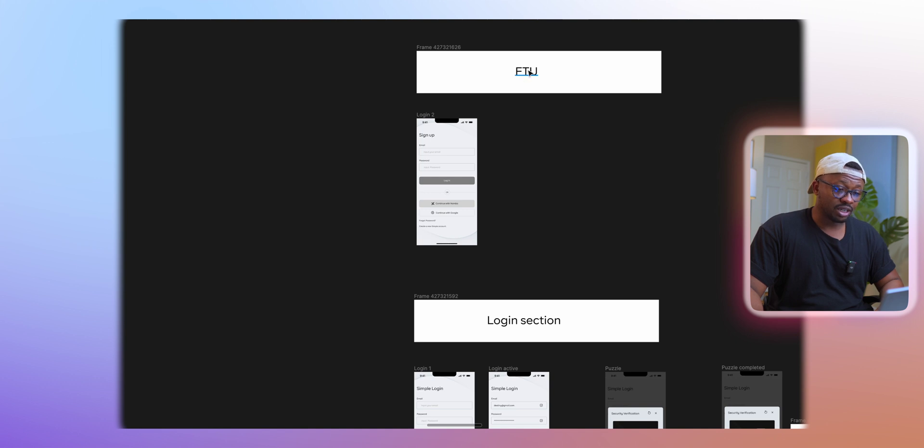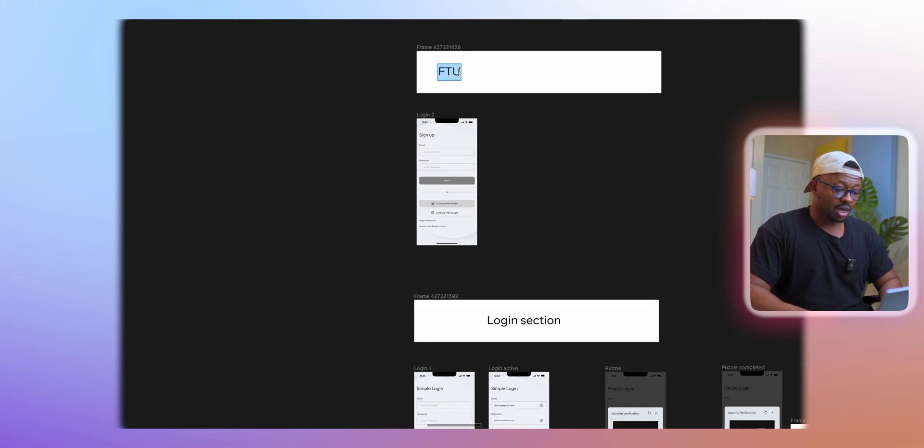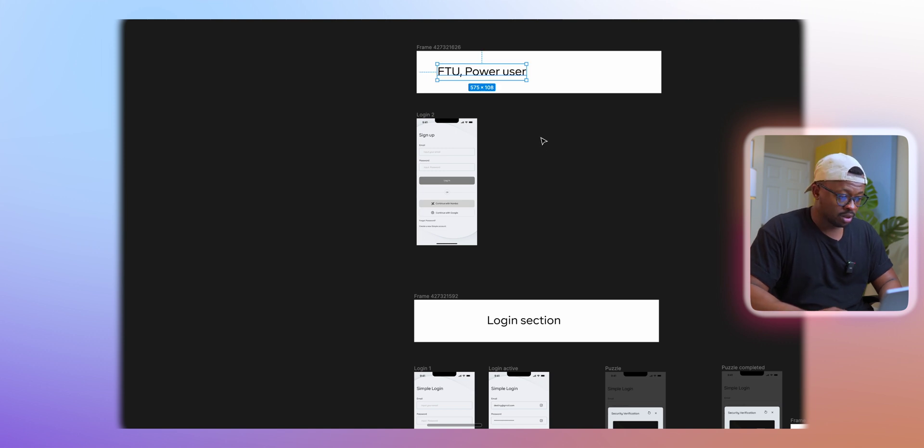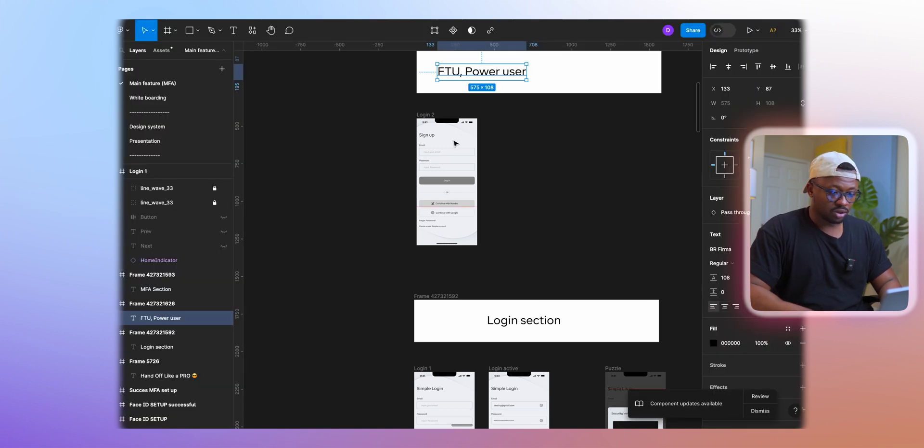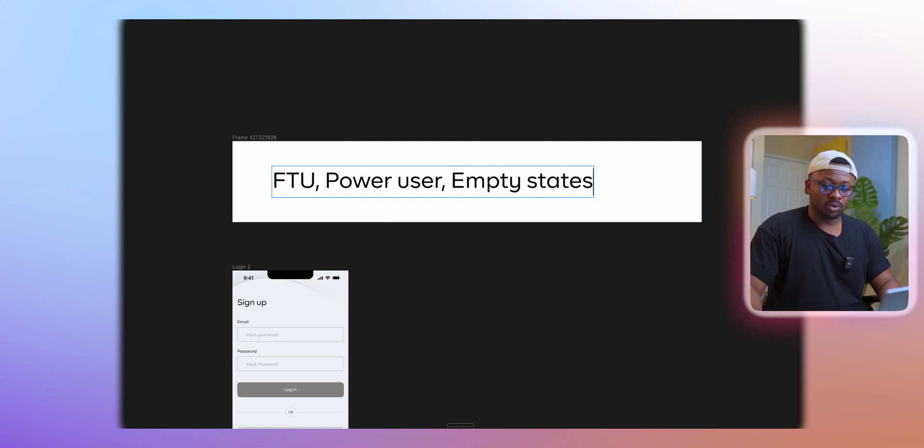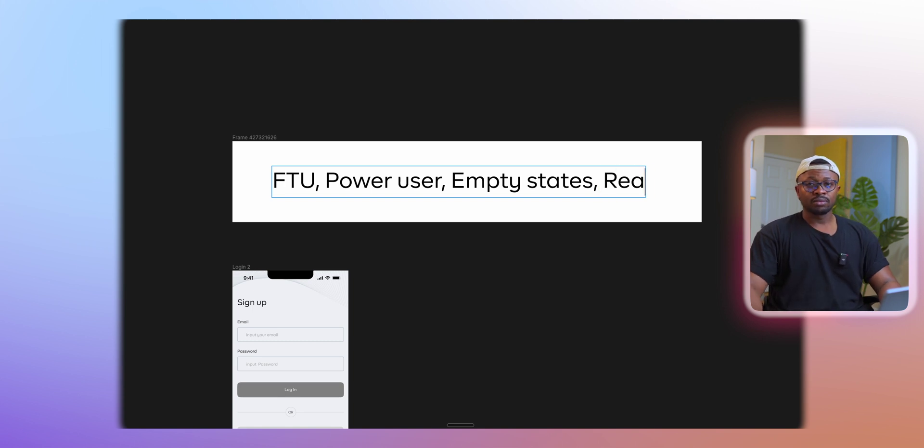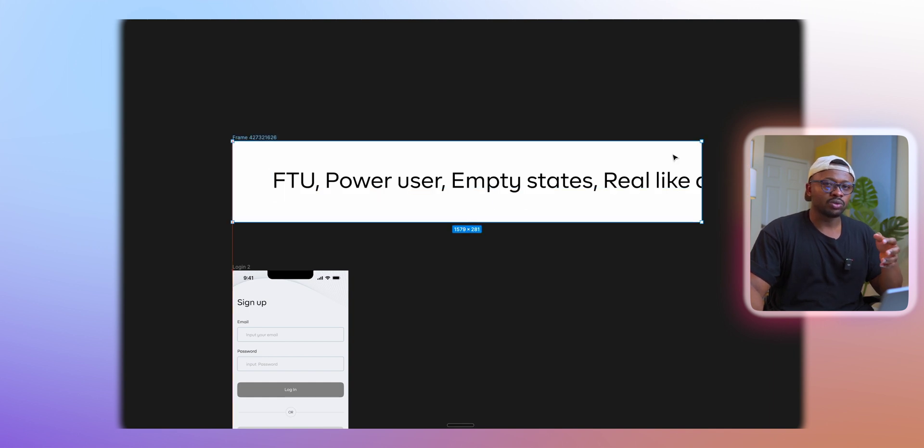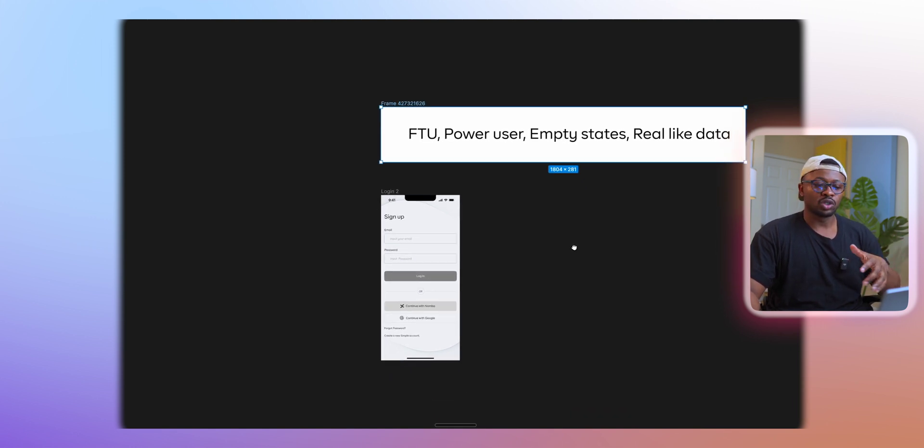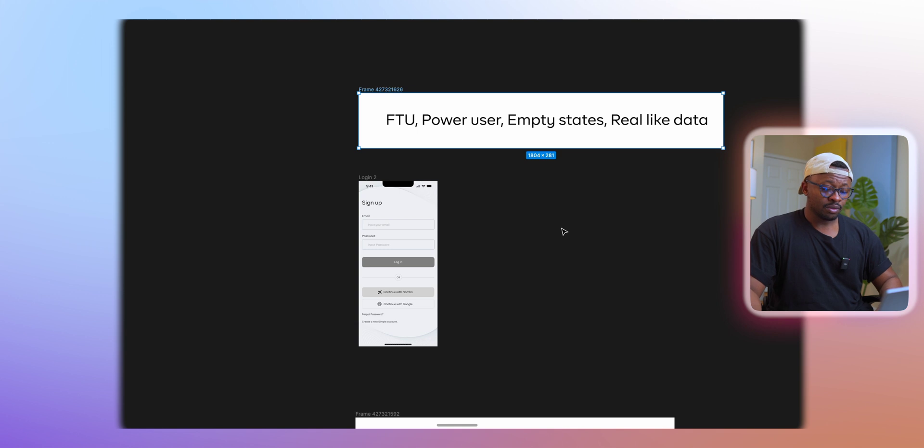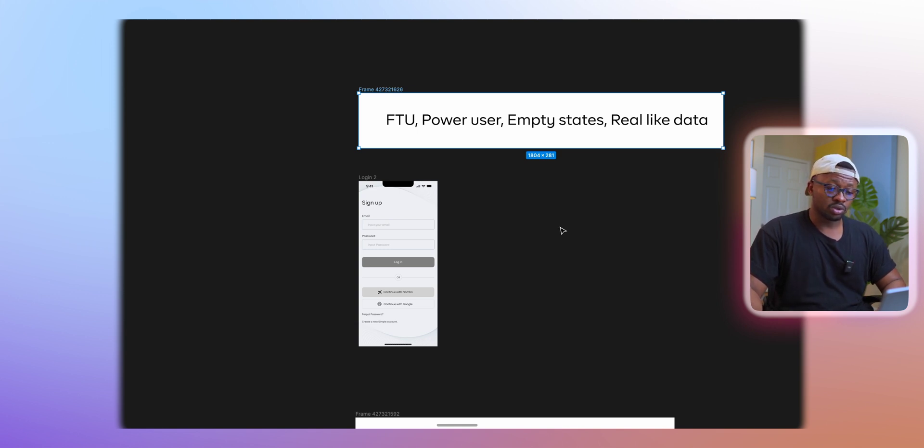I'll just list some of the edge cases that you might have. You might have FTU, which is your first time user. You might also have for your power users. Then you also need to do your empty states, and then you need to replace with real-like data. What I mean by real-like data is basically, most times when we are designing we use a lot of lorem ipsum, but there are some areas where you actually want to put some kind of lifelike data. Like if you're expressing a first name and last name, you can use a plugin called Content Reel to give you some real-like names and content to fill in those places.